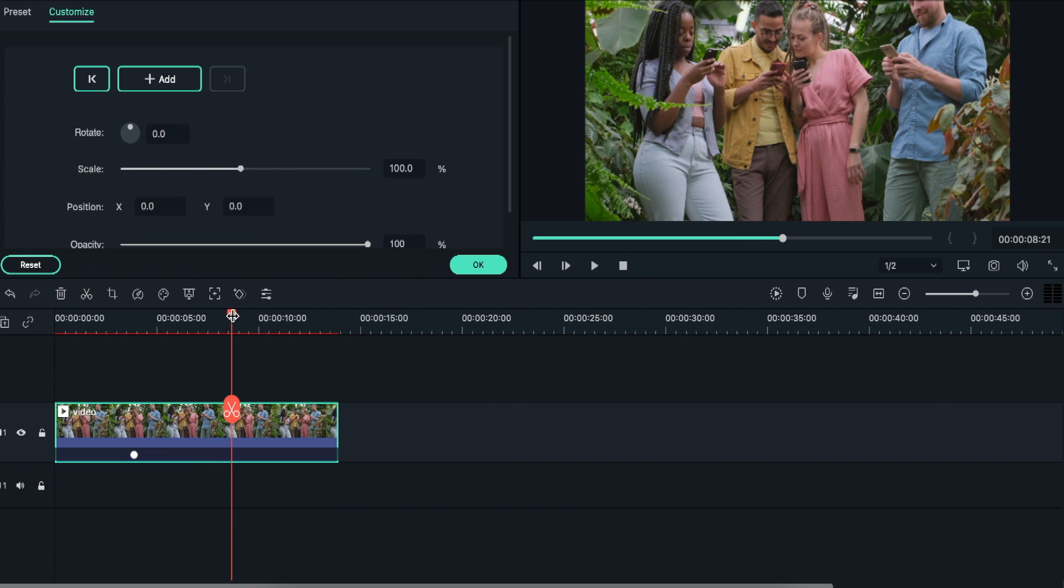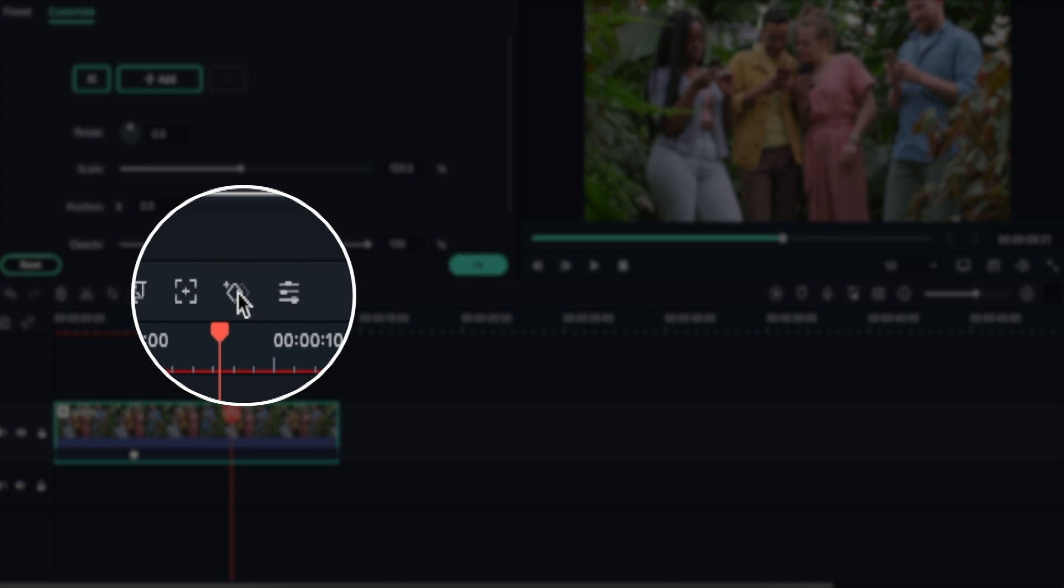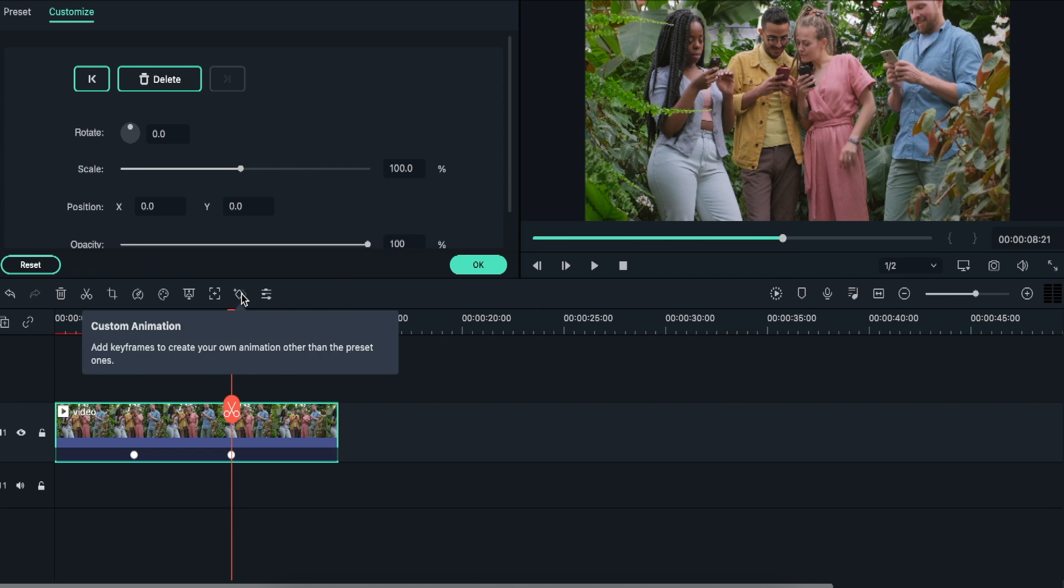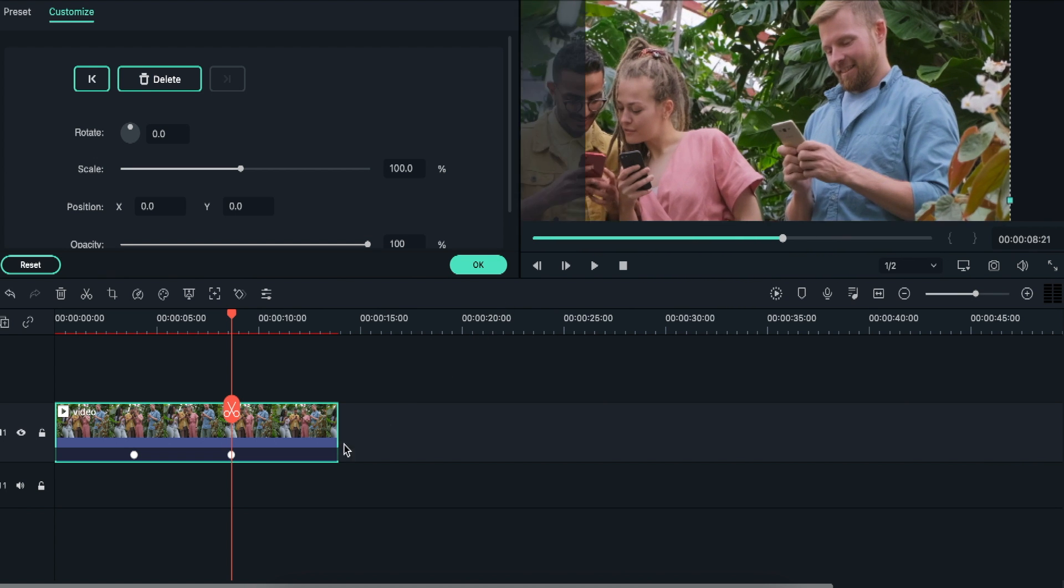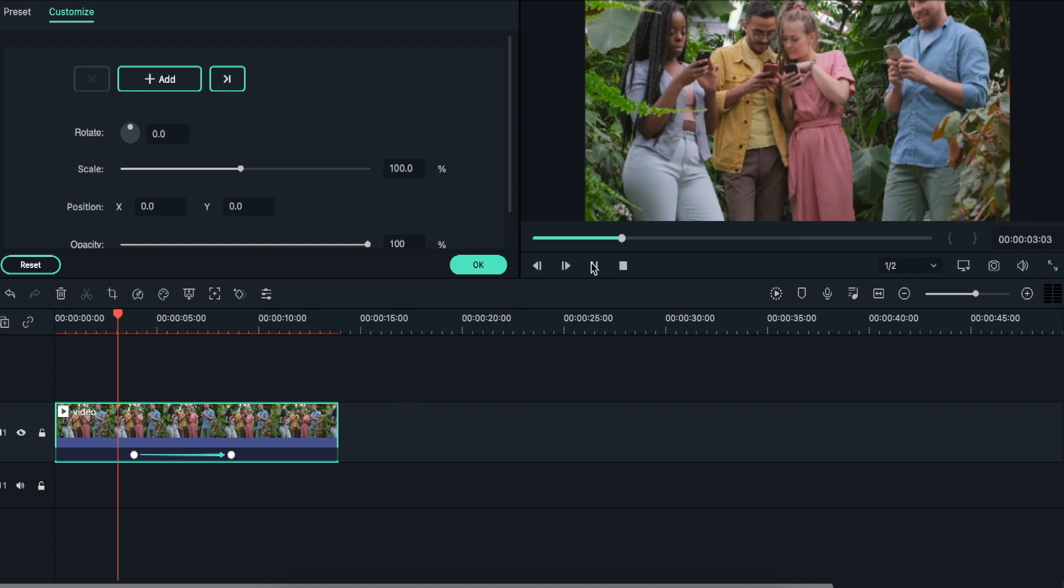Now, move the cursor to the point where you want to end the keyframe and click on the keyframing button again. Now, click on the video section from Filmora 10 and adjust the size of the video to zoom in to a specific point. That's all.